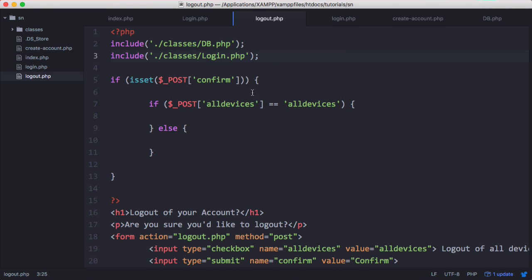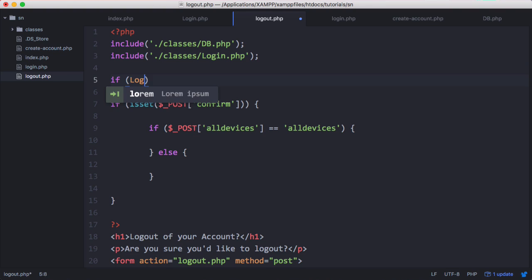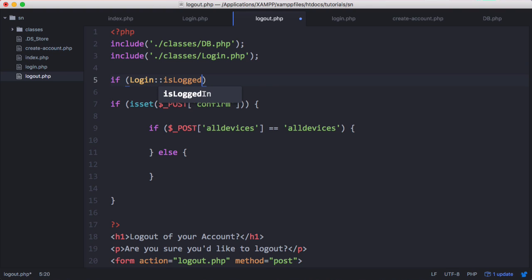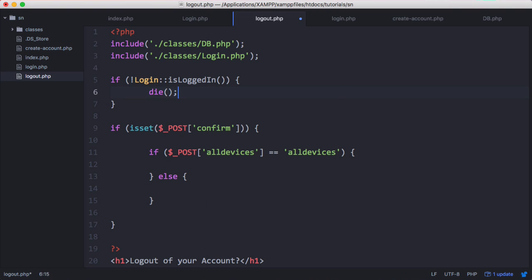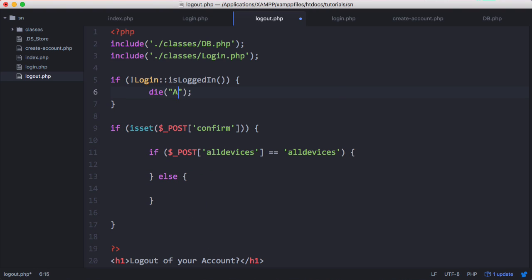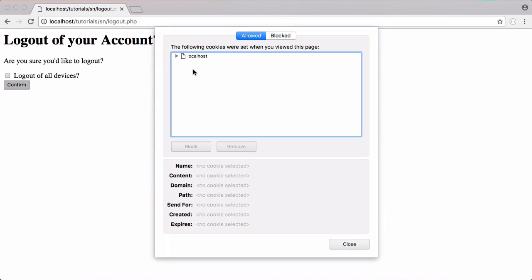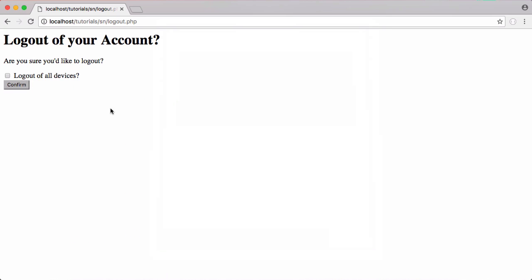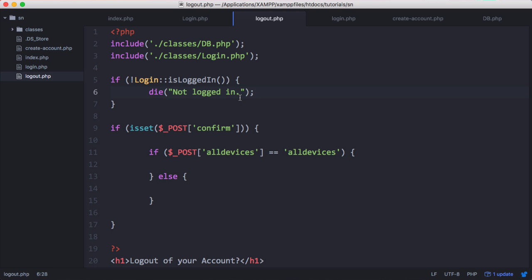The first thing we want to do is check if the user is logged in. So if it equals true then the user is logged in. We can negate that and we can say die to kill the page, not logged in. Now the user won't be able to see the form if they're not logged in. If I refresh you can see we can still see the form because I have my two cookies set. I'll just remove them all and now you can see it says not logged in.